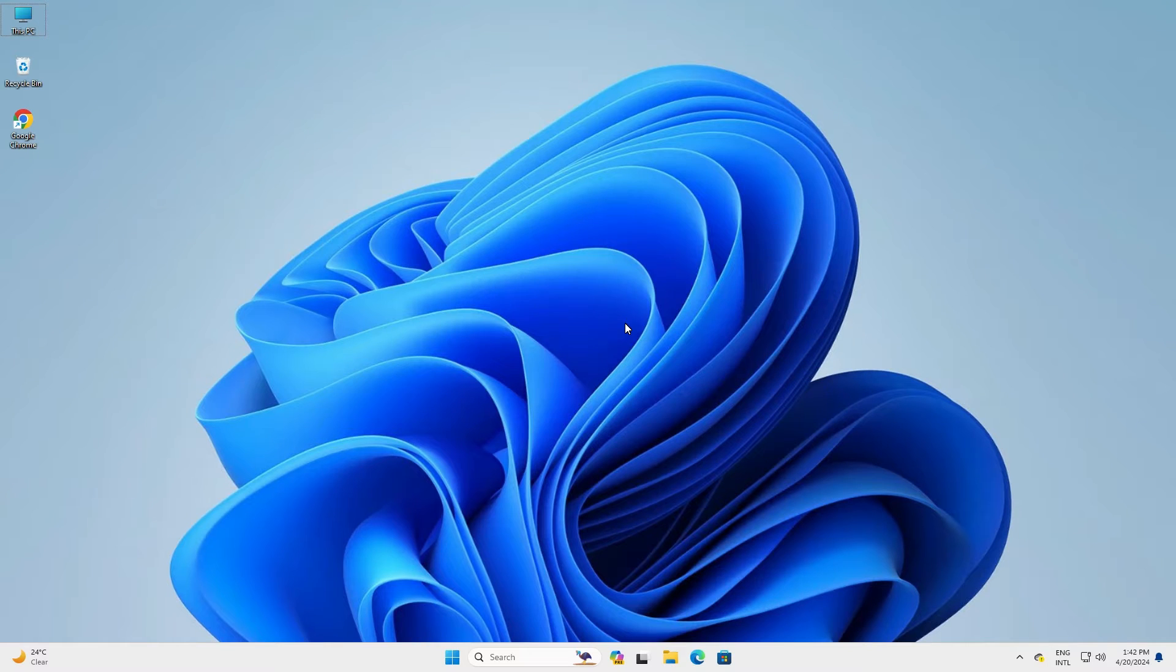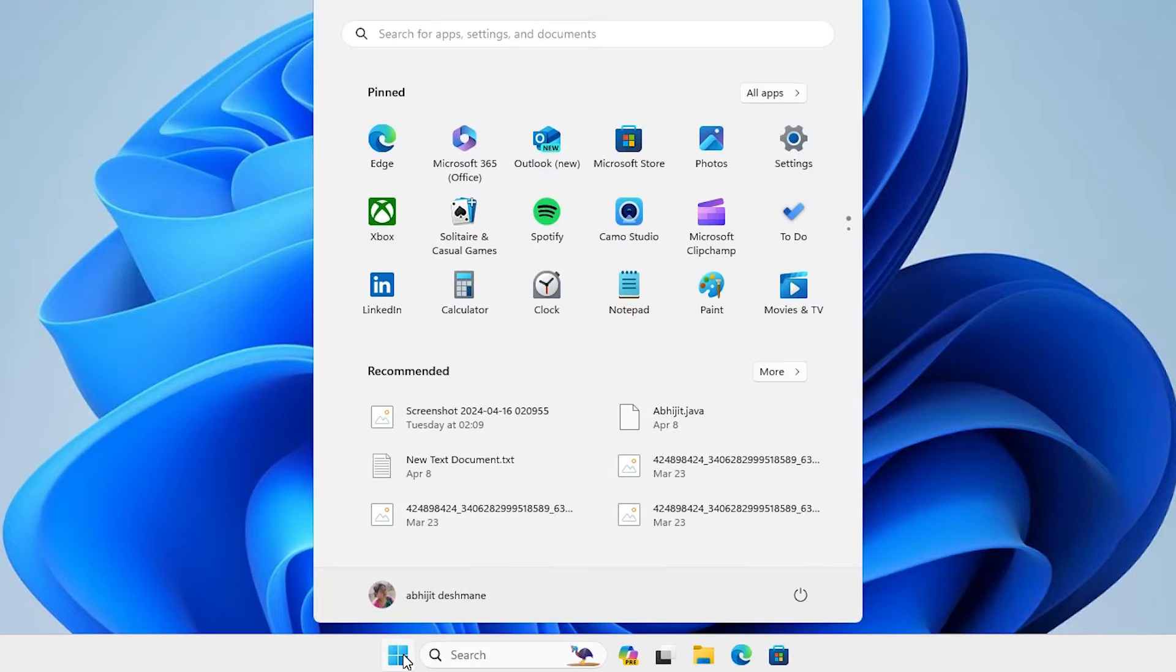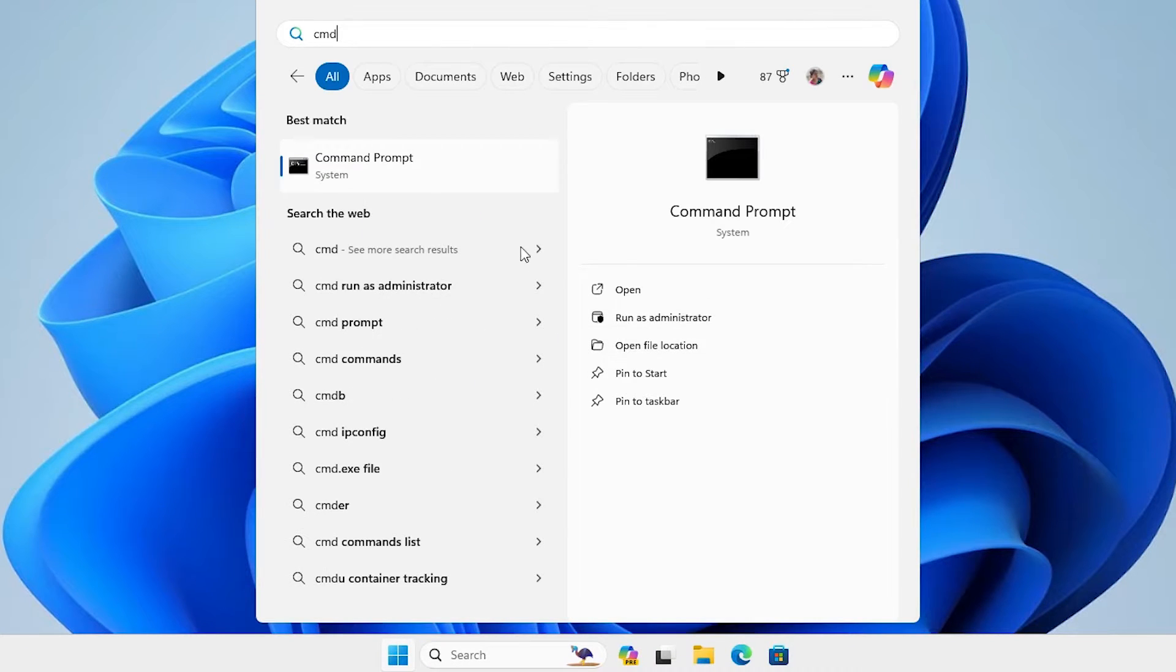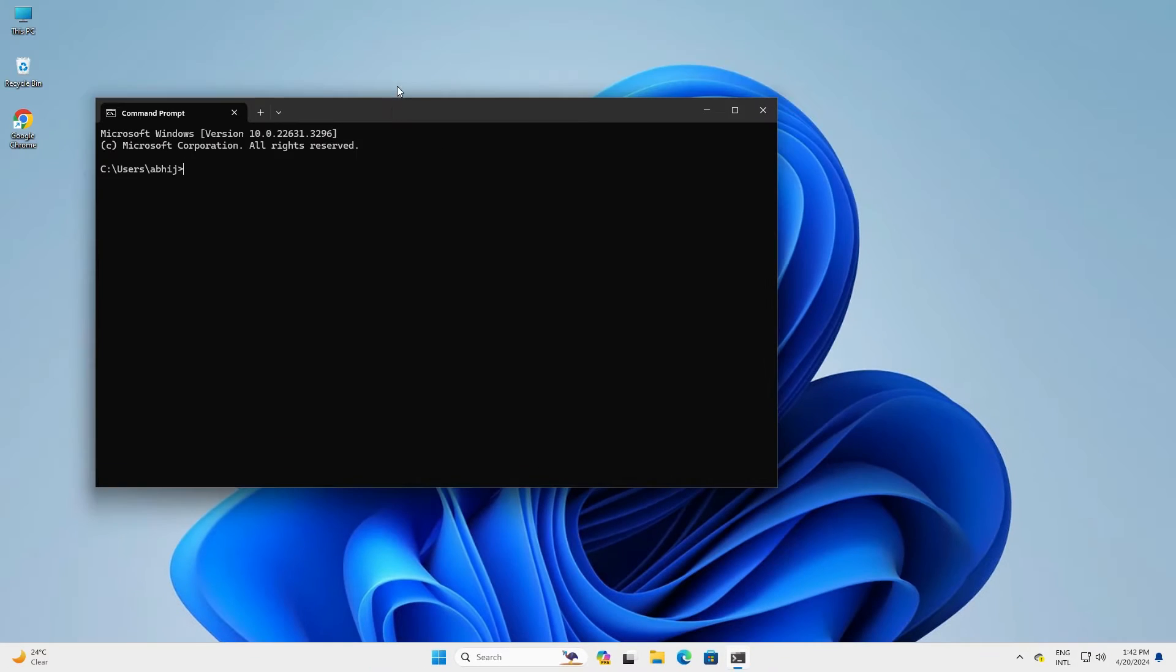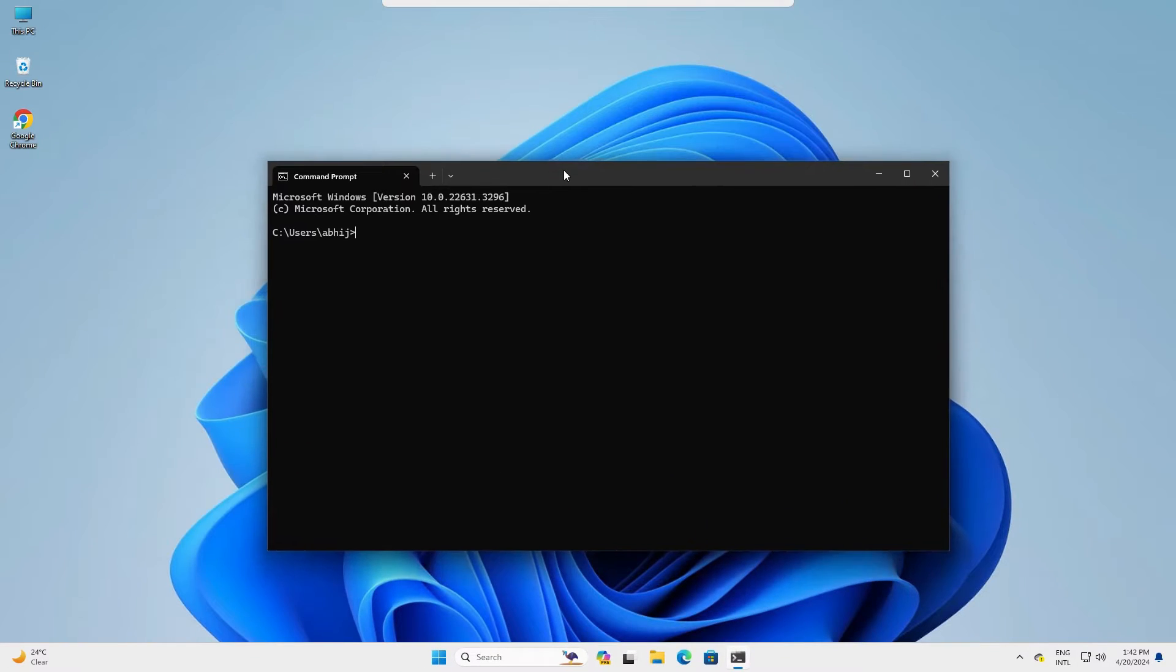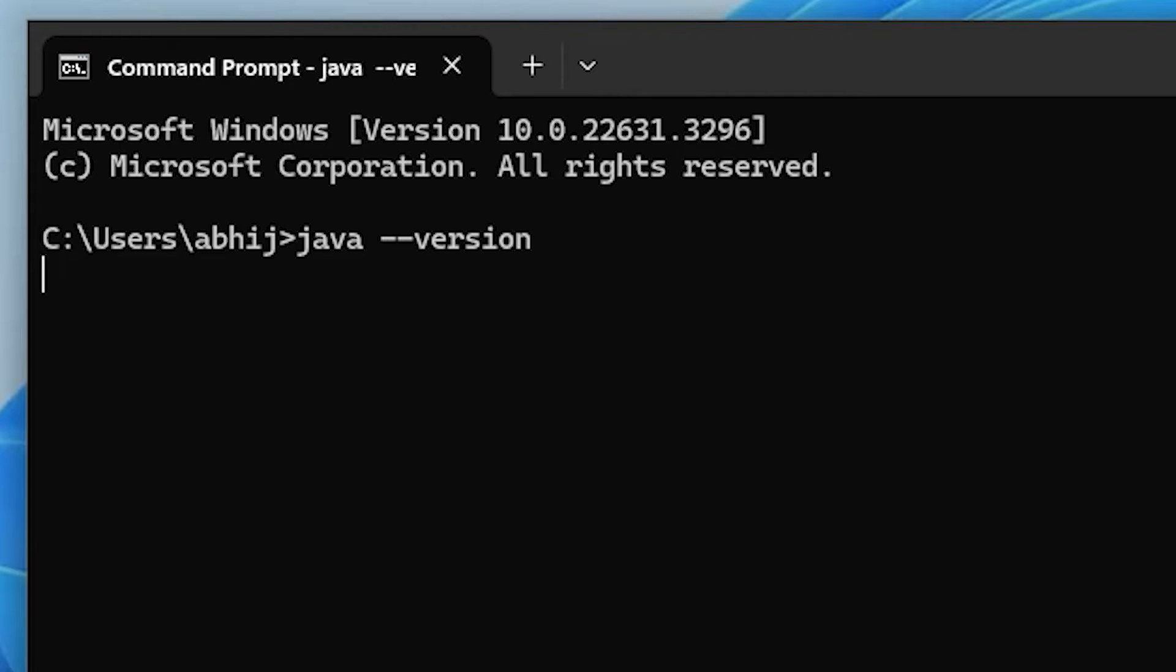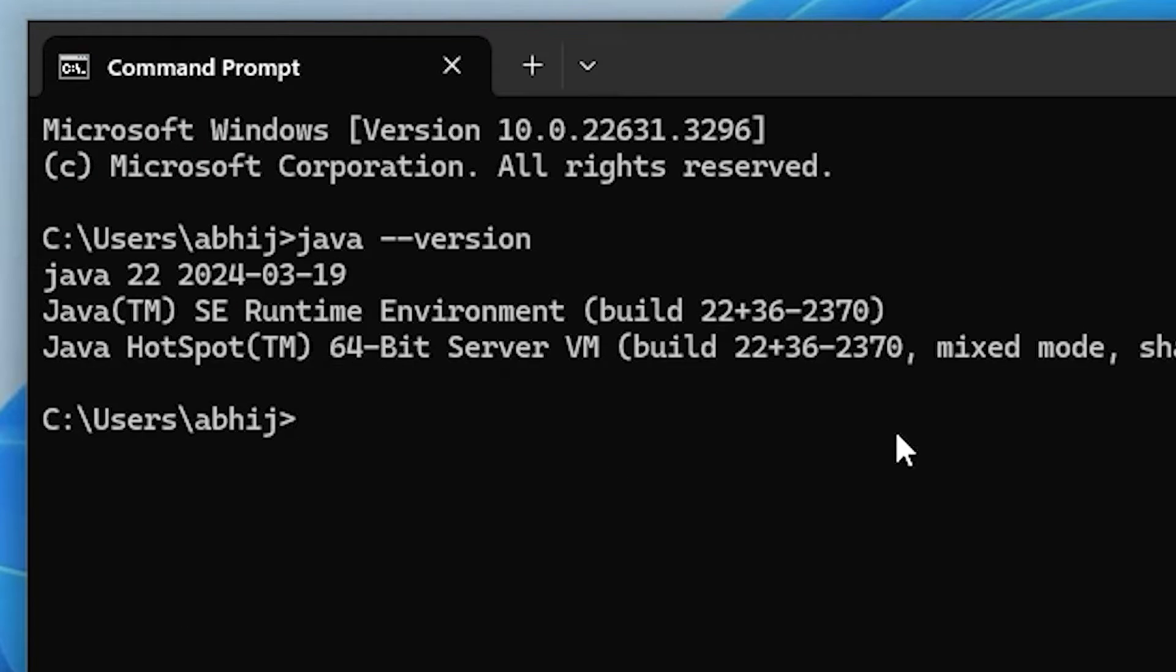First we check which version of Java is installed on our PC or laptop. Go to the start, type cmd, click on the command prompt. In command prompt type java --version and hit enter on your keyboard and it's showing Java 22 is installed on our PC.